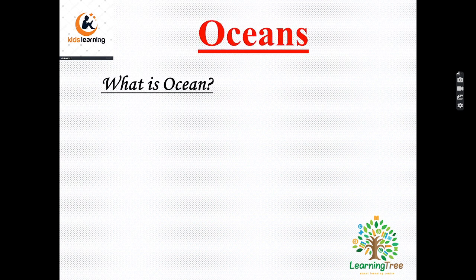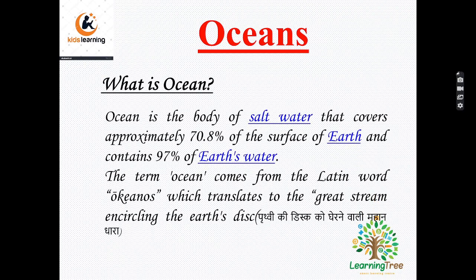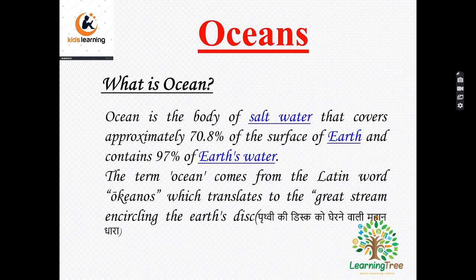Can you tell me what is ocean? Ocean is the body of salt water that covers 70.8% of the surface of earth and contains 97% of earth's water.